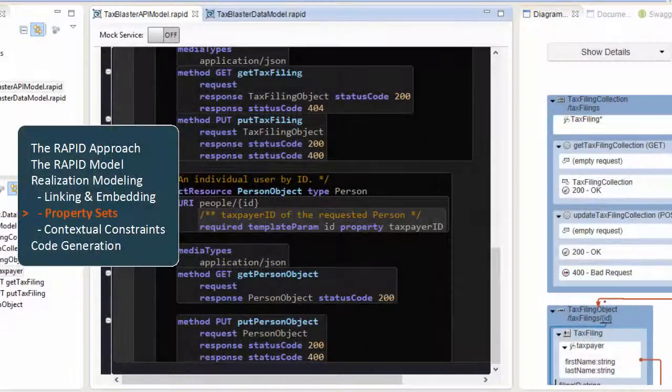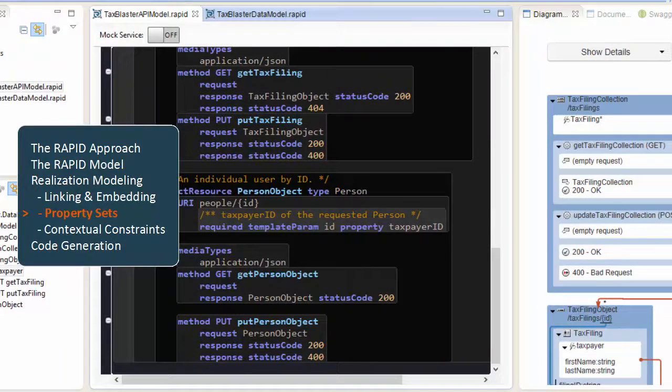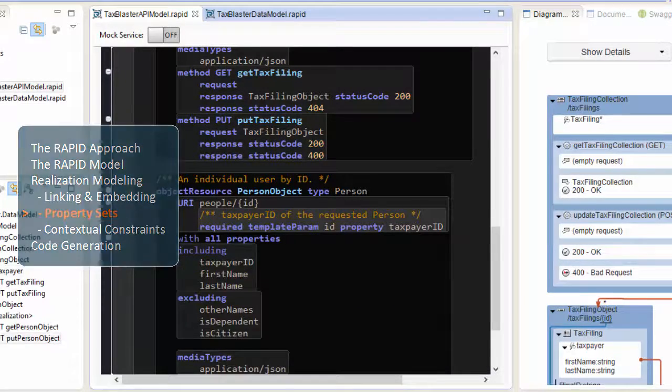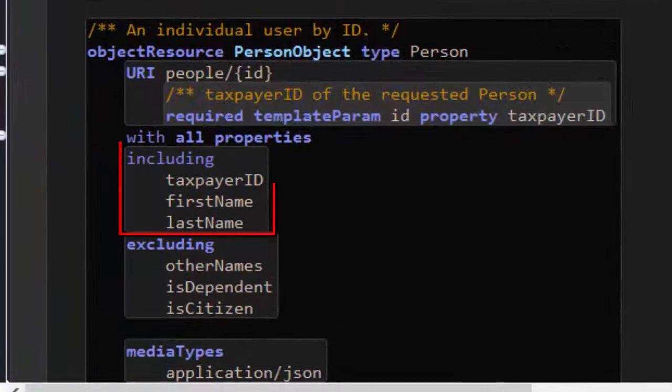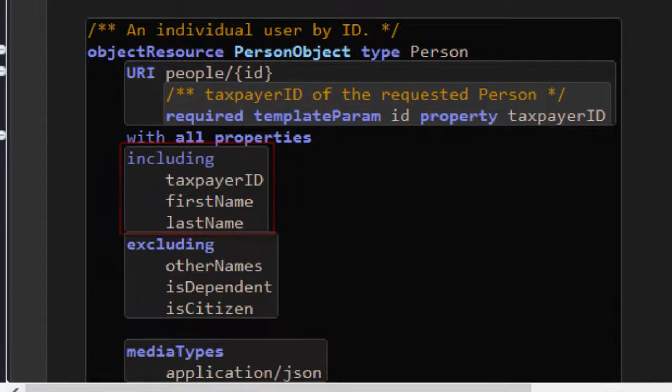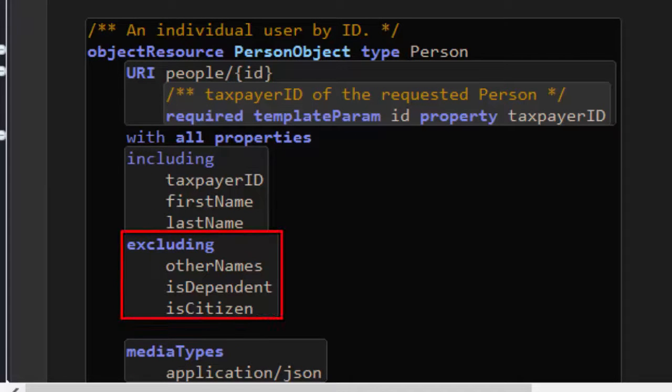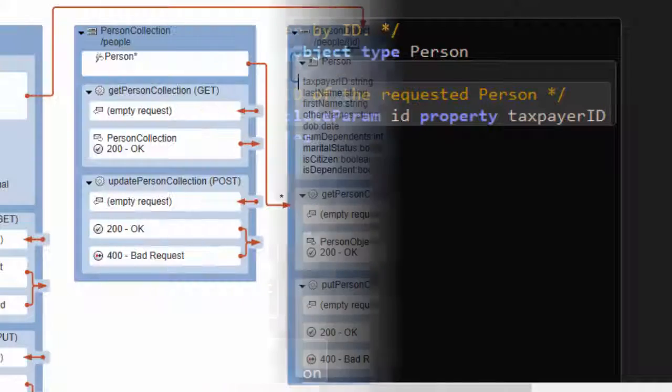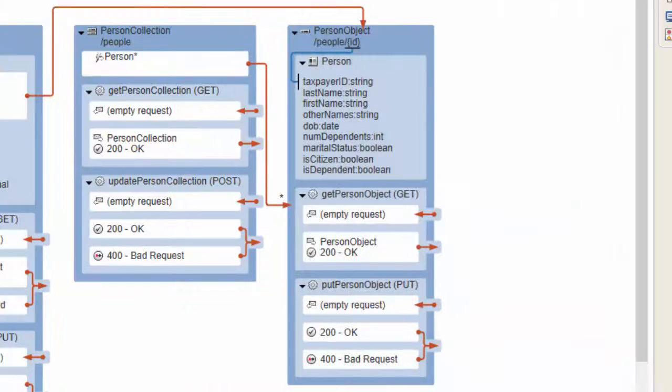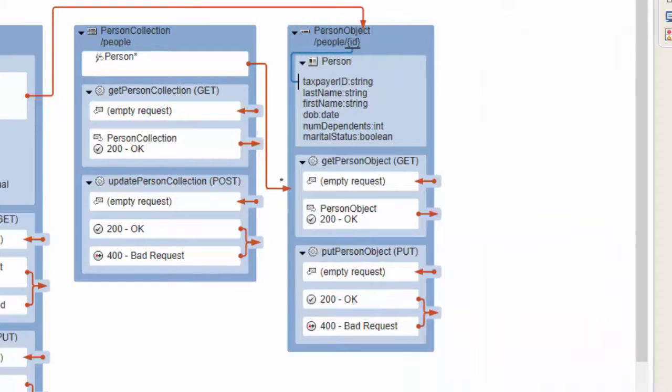Now I'll add a property set to the person object that includes properties we need to constrain, and excludes properties we don't need in this API. Note how the excluded properties disappear from the diagram view.